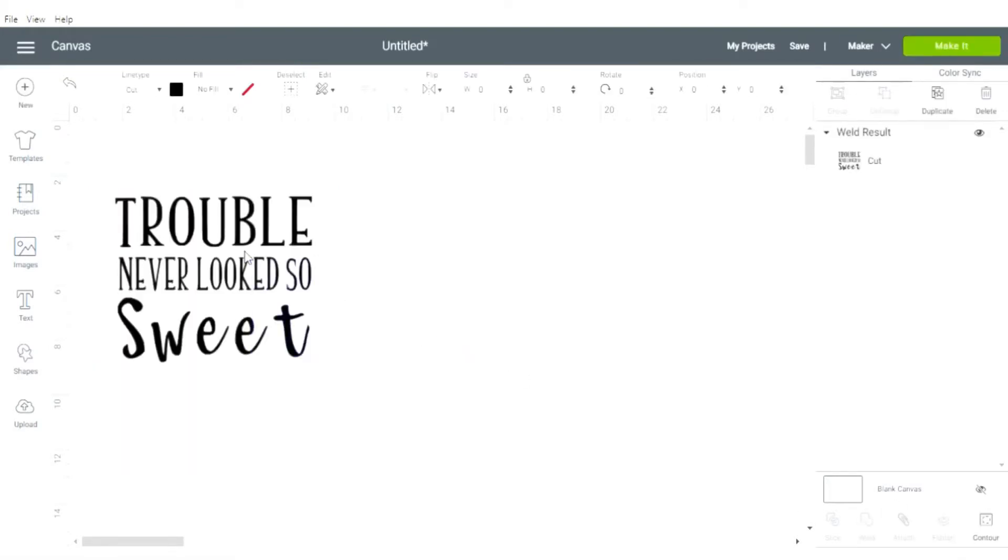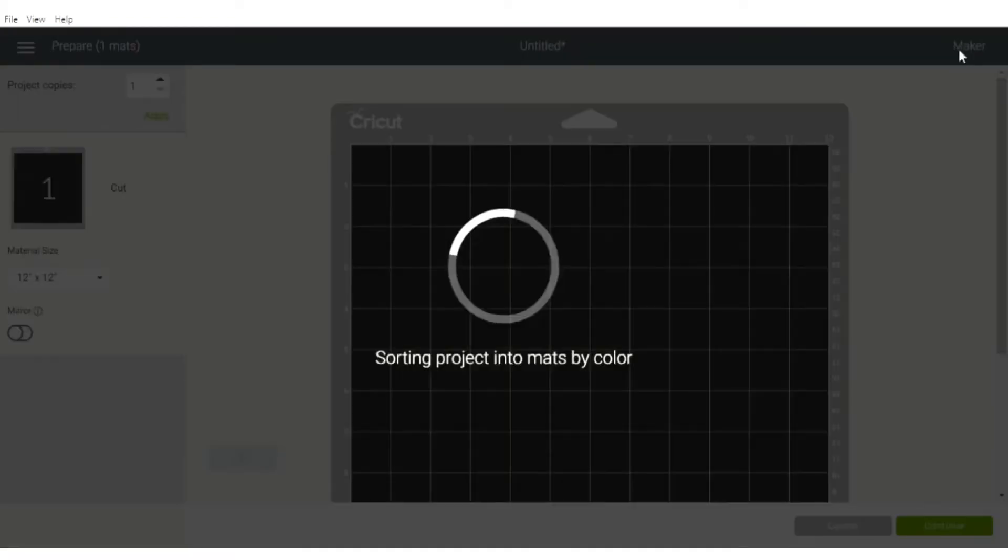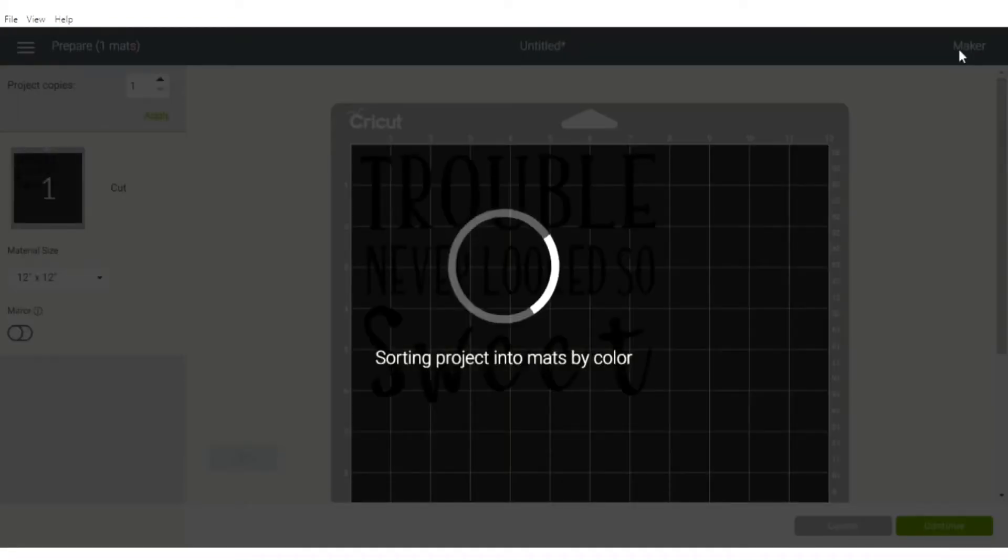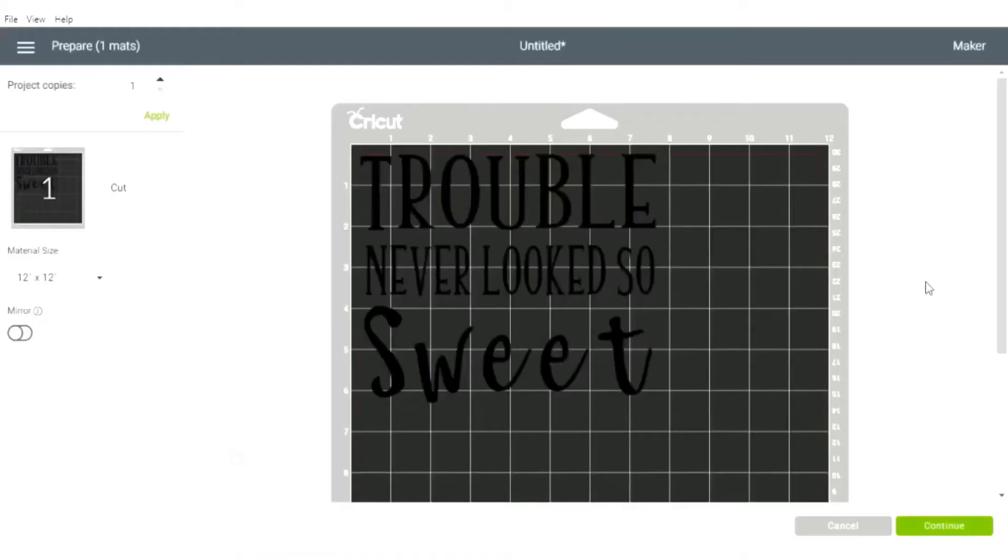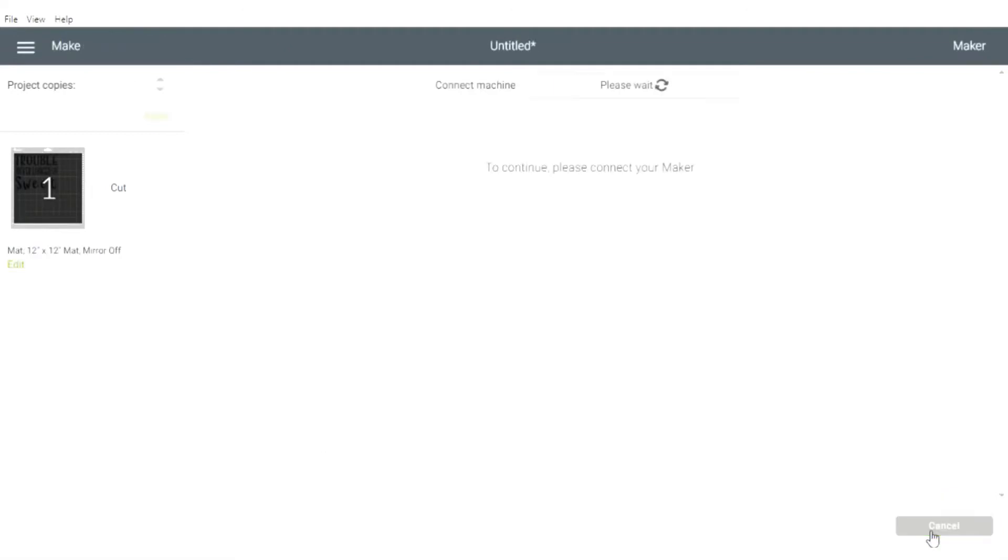Then it will be all one item, so when you go and click make it and send it to your mat, you'll be able to see that it is one whole image and you can just go ahead and cut it.